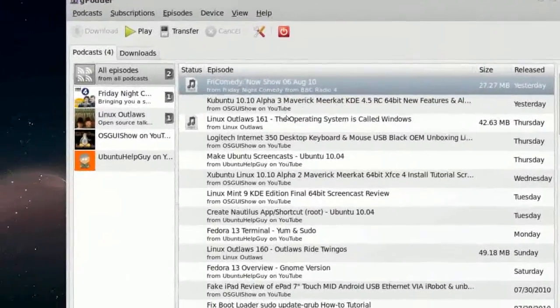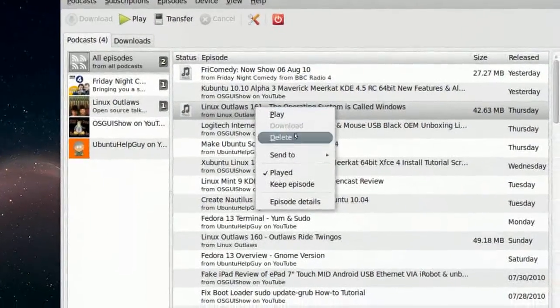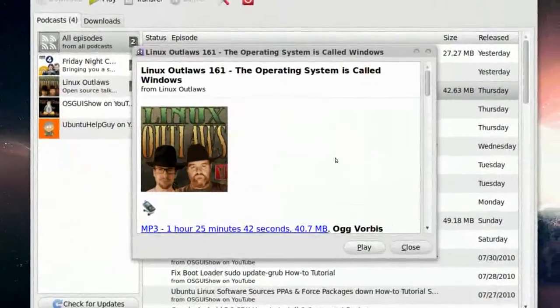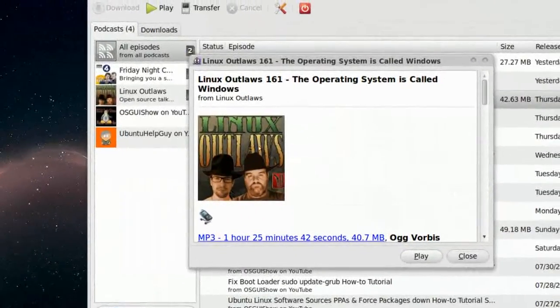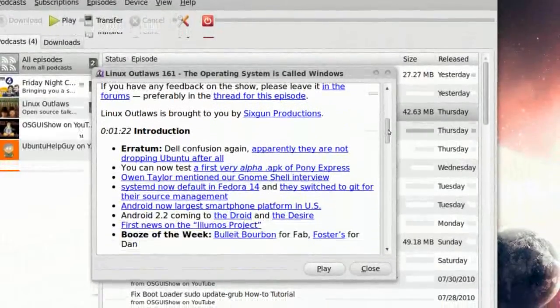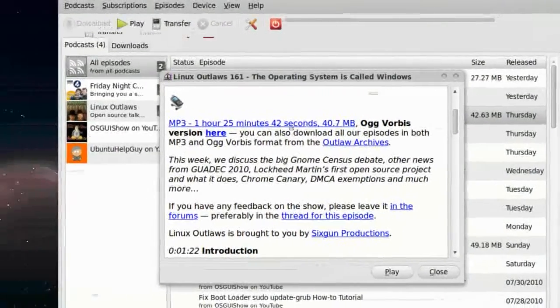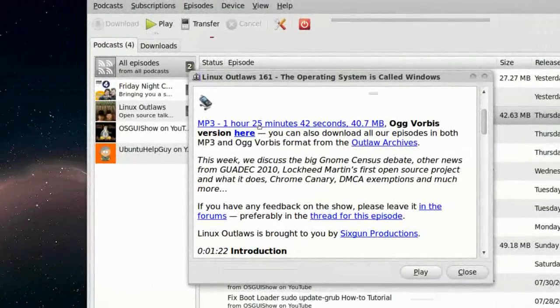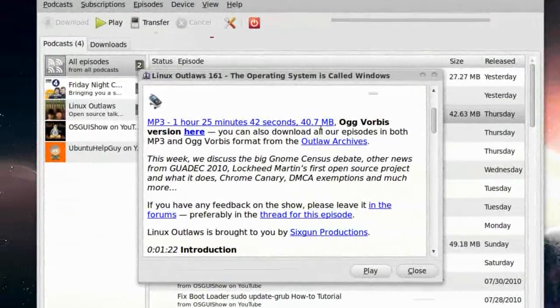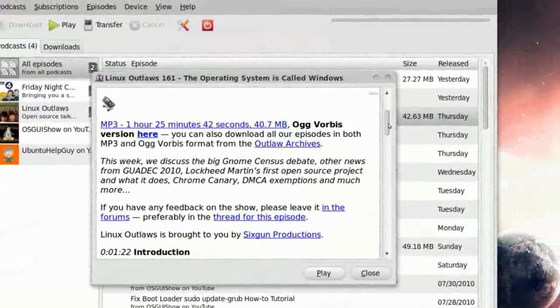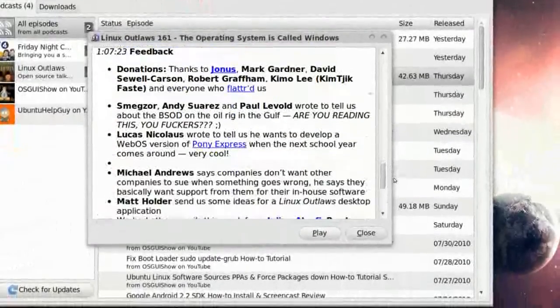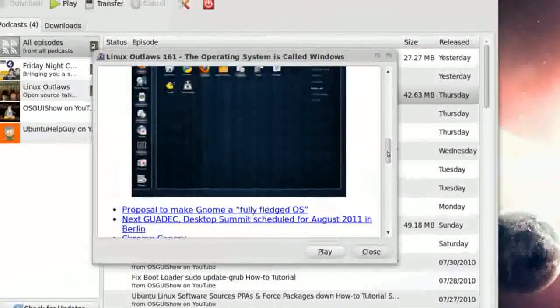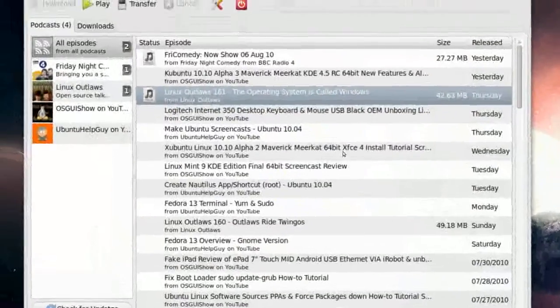Let me go to Linux Odd Laws. You can do the same. Episode details gives you a little preview, a little picture of this show. You can also read a little bit about it, MP3, 1 hour, 25 minutes. You can download the OGG Vorbis version, and stuff like that. Here is what they are talking about in this episode. You can press Close.